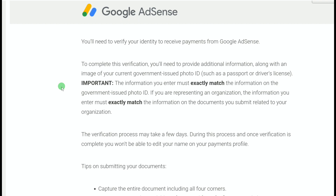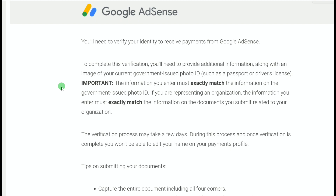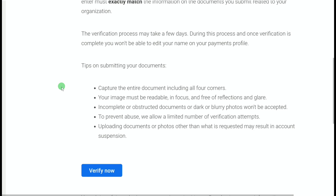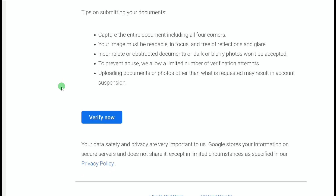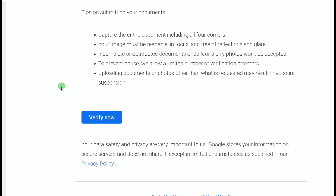While verifying your identity, you can also change the name and address on your Google AdSense account, but you have to make sure they exactly match your government-issued photo ID. The verification process may take a few days, and once it's complete, you won't be able to edit your name on your payment profile. Here are some important tips: capture the entire document including all four corners. Your image must be readable, in focus, and free of reflection and glare. Incomplete, obstructed, dark, or blurry photos won't be accepted. They allow a limited number of verification attempts.